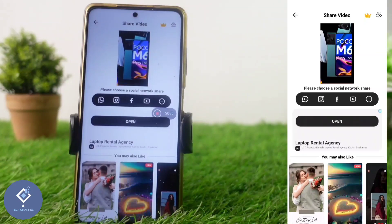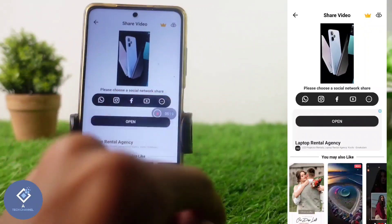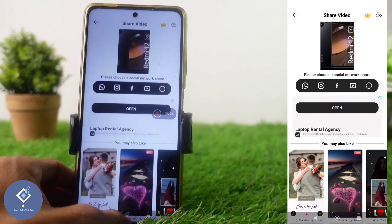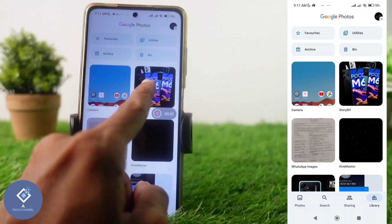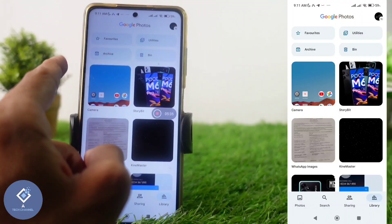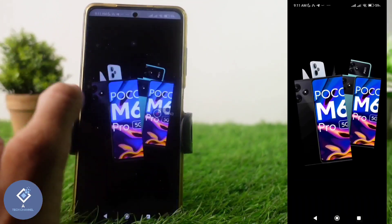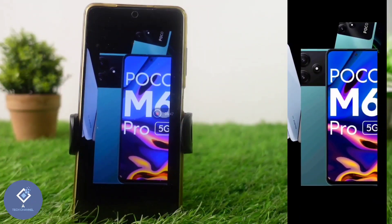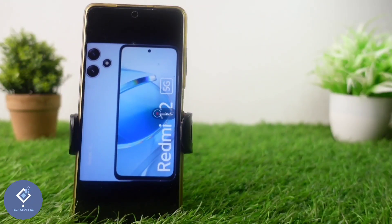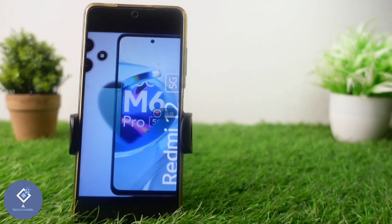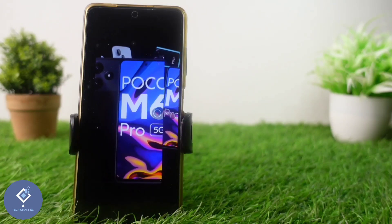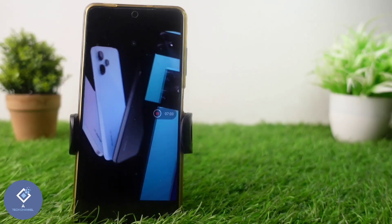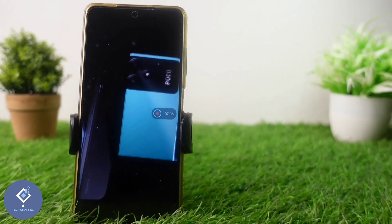Now the processing is completed. If you want to share this video, you can share it directly from here, or you can go to your gallery and find this video saved in the Storybit folder. When you play this video, you can see there is no watermark. This way you can create Instagram Reels, stories, or TikTok videos using multiple photos. Hope this video was helpful — if you find it helpful, consider subscribing. See you in the next video.